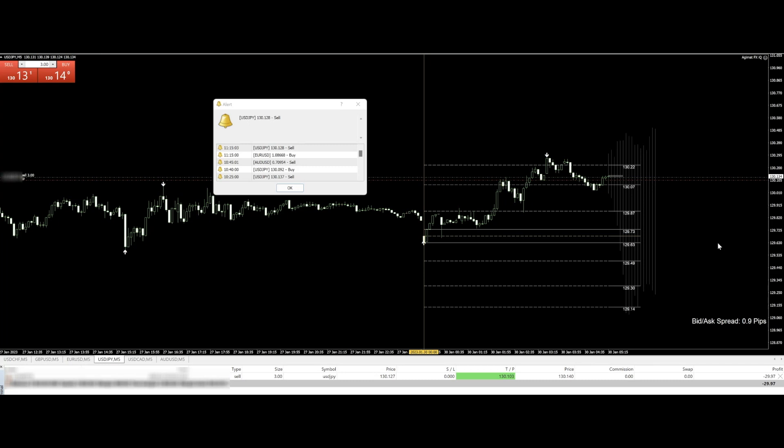Stop-loss — I don't use stop-loss for scalping. My profit target is just very small, like one, two, three, four, five pips. In relation to that take profit, what kind of stop-loss would you want to set — one pip, 0.8 pips? That makes no sense for scalping; it's so fast. There is just no stop-loss needed. You can use a stop-loss if you want, but I don't recommend using stop-loss when scalping.